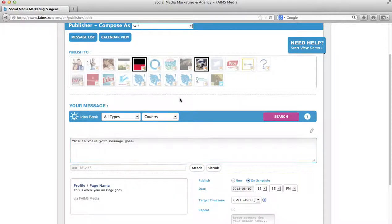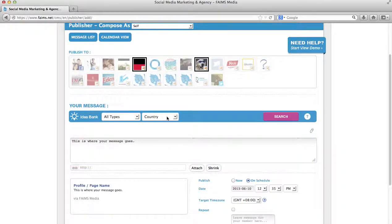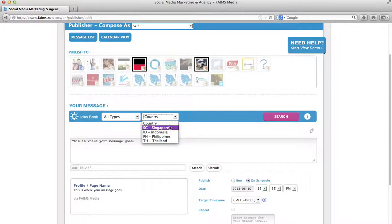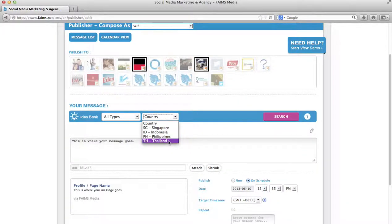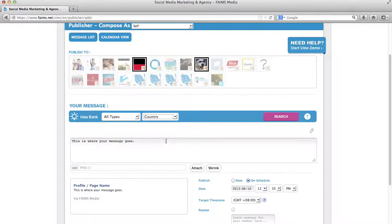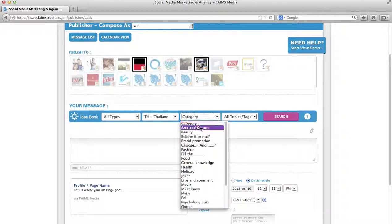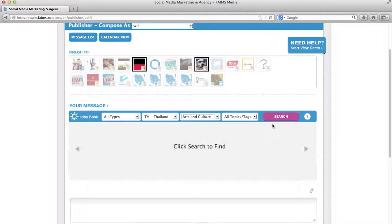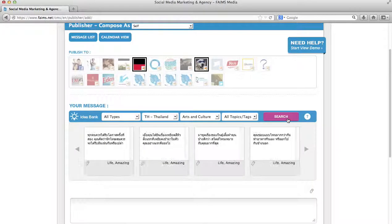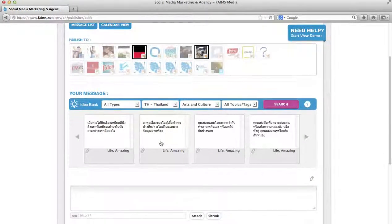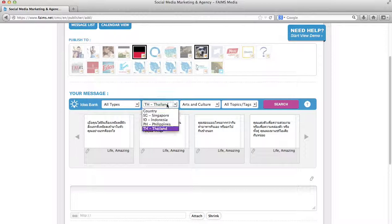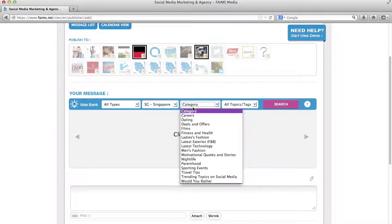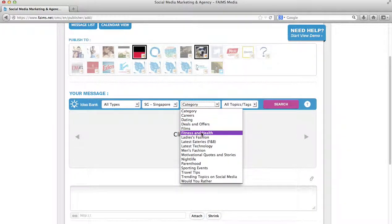Please note that the idea bank is free for your usage, as long as you are a user of FameCMS. Our idea bank comes in four different formats for our four main countries. For example, if you access the Thai idea bank, you will search under arts and culture, you will see different entries. For today's demonstration, I will access the Singapore data bank.